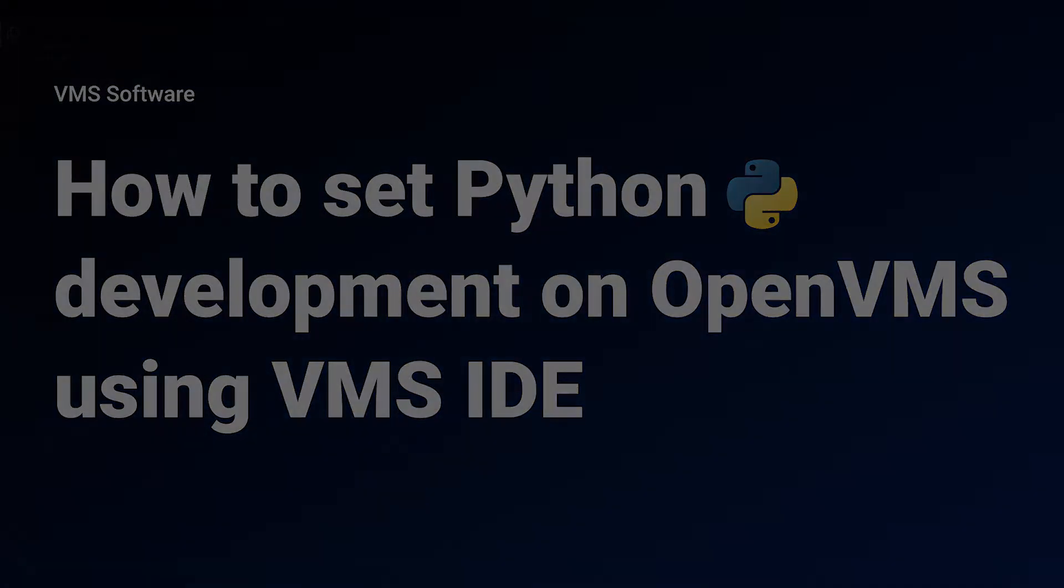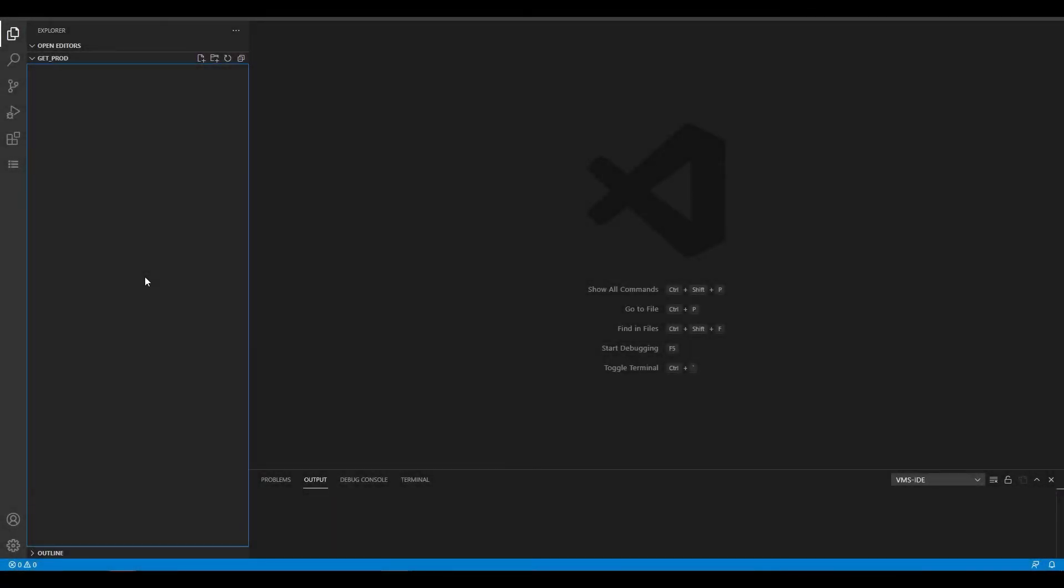In the previous video we installed Python 3.10 on an OpenVMS system and in this video we will connect our VMS IDE to that system.